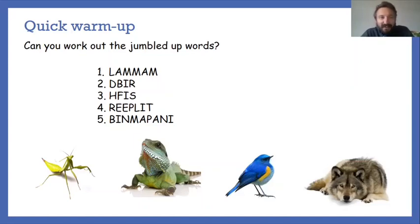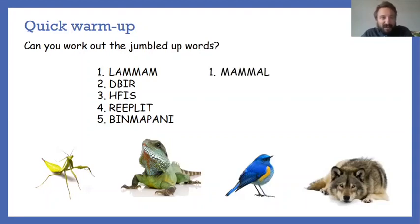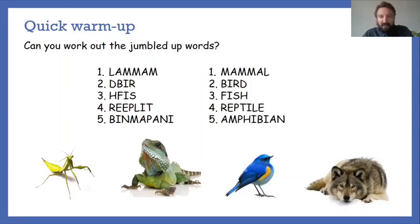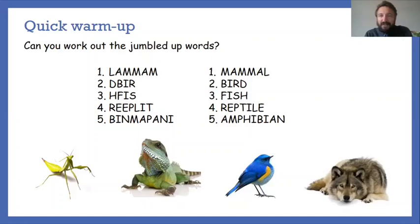So you're back. I asked you to work out the jumbled up words with a picture clue at the bottom. Number one is clearly mammal - well done. Number two is bird. Number three - I'm sure you worked it out - it's fish. Number four, sitting underneath all the birds, there's a reptile. And the last one, slightly more difficult: amphibian. Those are from the species groups we were learning about a couple of sessions ago.